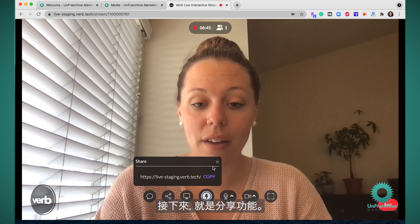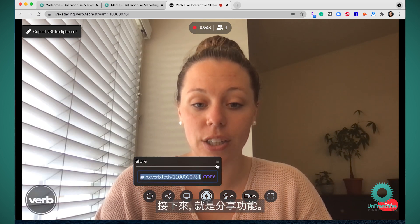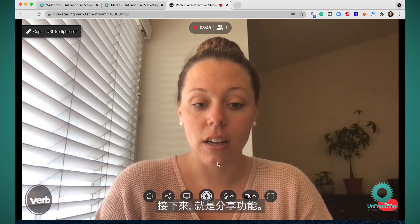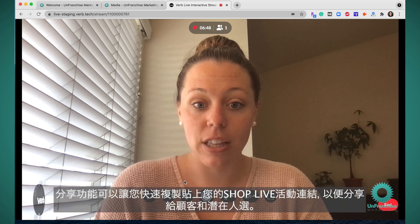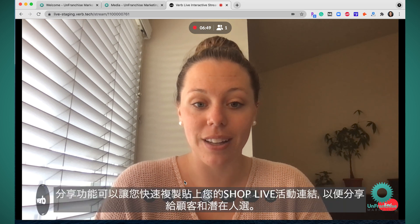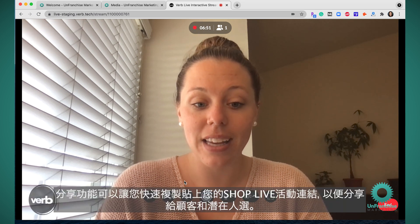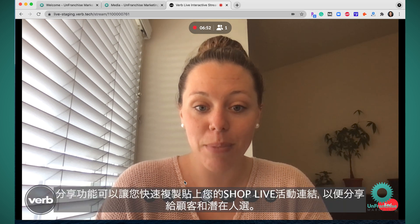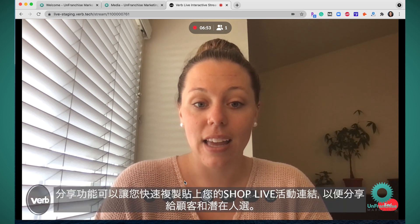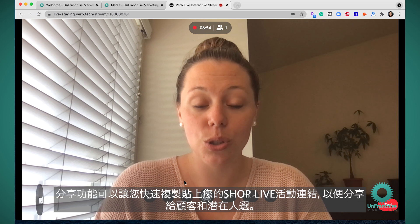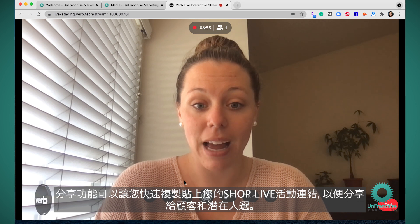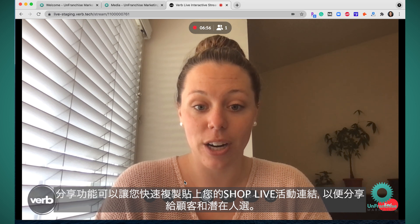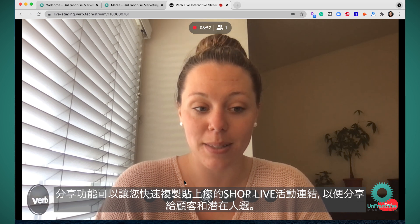Next you have your share feature. This share feature allows you to quickly copy and paste the link to your ShopLive event to share with your customers and your prospects.